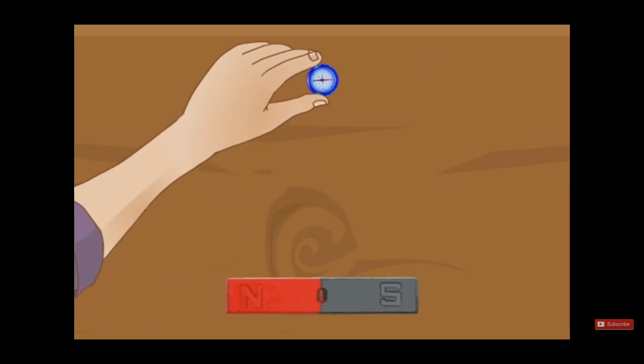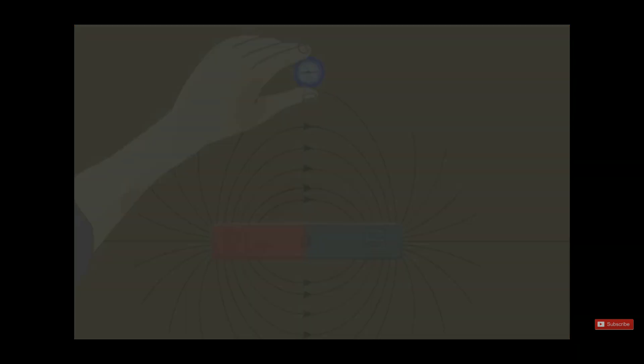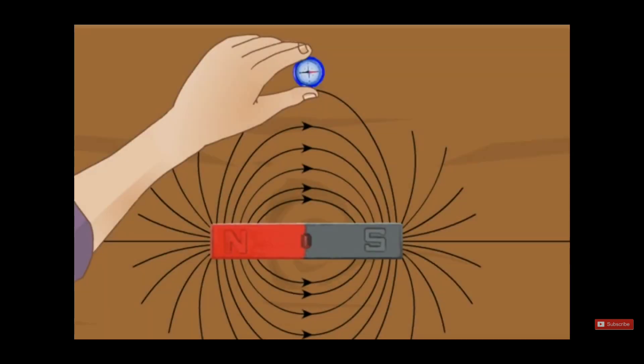But if we get the compass far from the magnet, the magnetic needle will not move because it is out of the magnetic field of the magnet. So these are the five properties of the magnet. Thank you and see you next lesson.